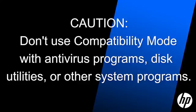CAUTION! Don't use this on older antivirus programs, disk utilities, or other system programs. Doing this could cause data loss or create a security risk.